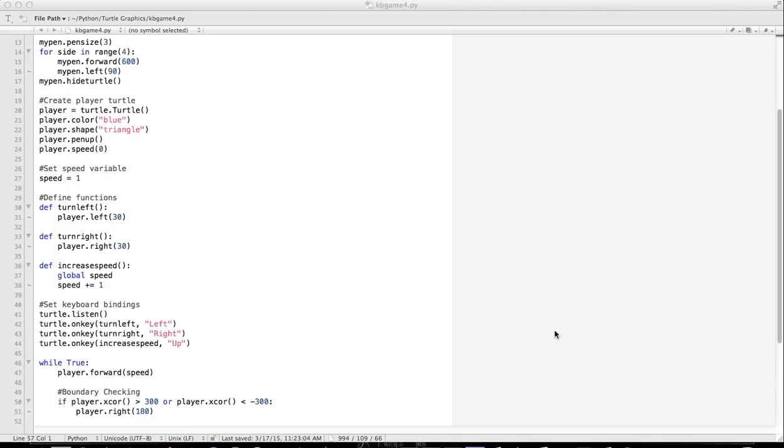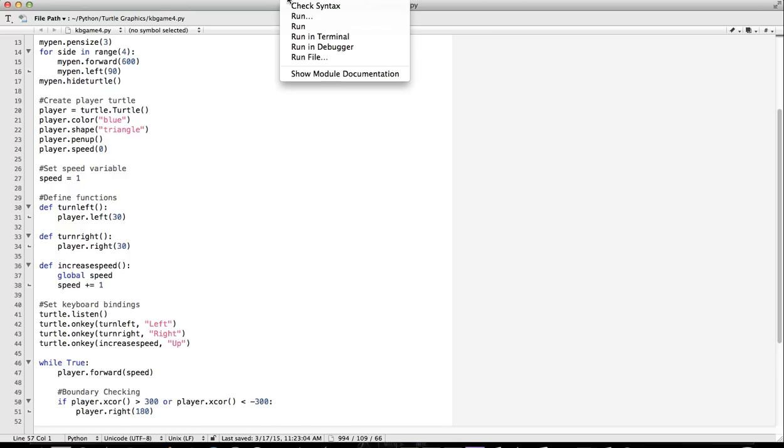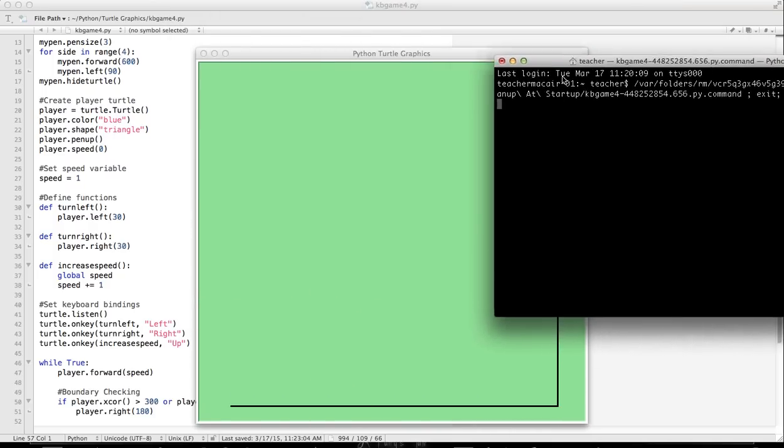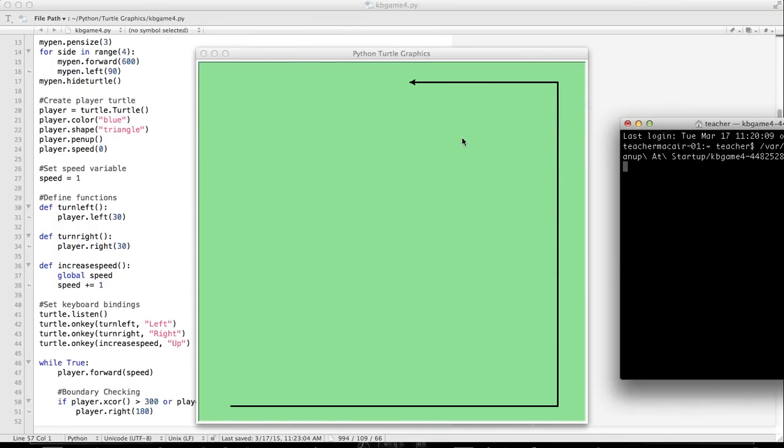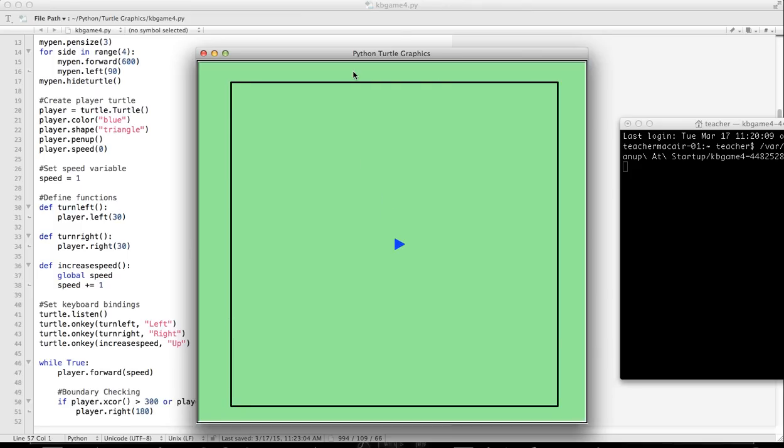In our last lesson, we came up with a way to draw our turtle on the screen. We have a border, and if the turtle hits the border, it bounces off. We're drawing our border, and our turtle turns left and right using keyboard bindings. We can increase the speed.